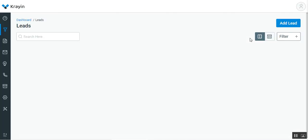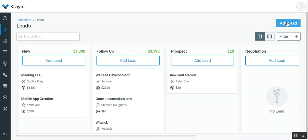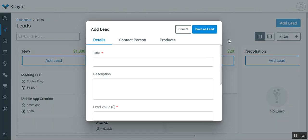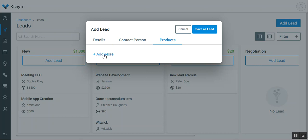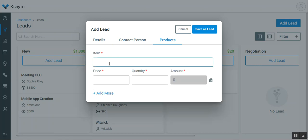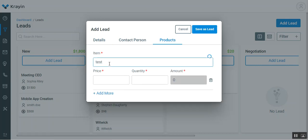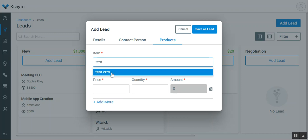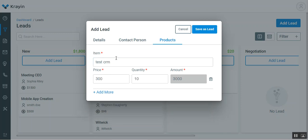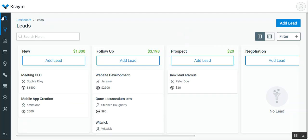Now if I go to the lead generation or lead creation section, go to add lead, and go to products and tap on add more, if I enter 'test', you can see that the test CRM product has been populated with the price and quantity. You can change the quantity as per your requirement.